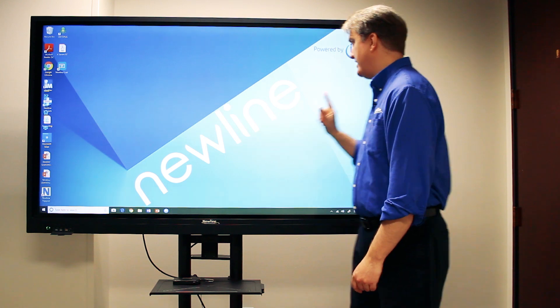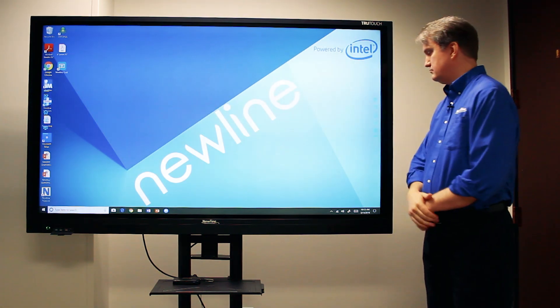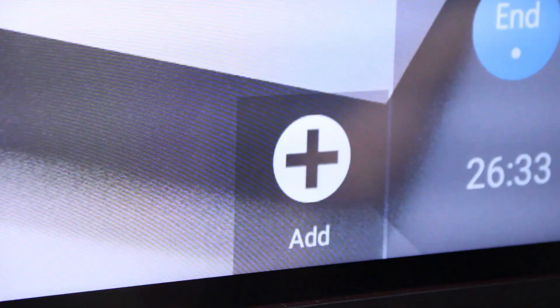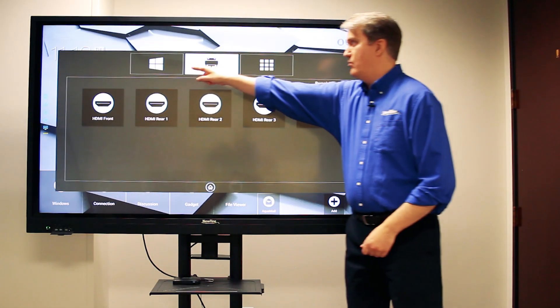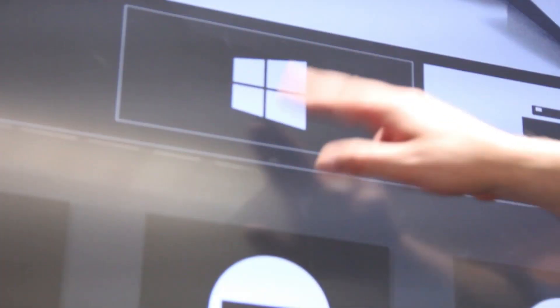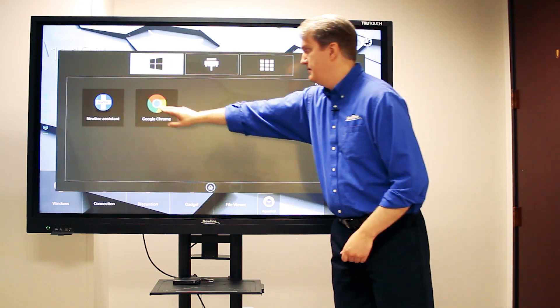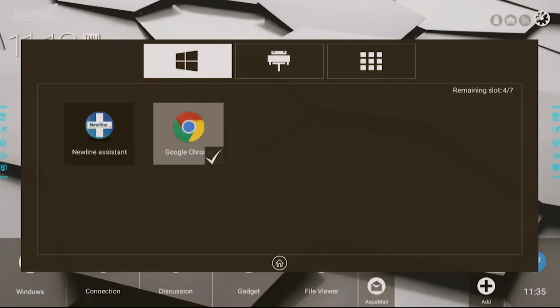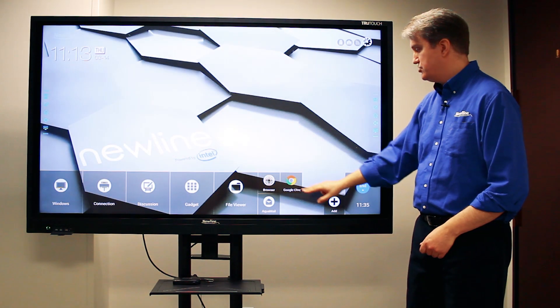When I go back to the home screen and I go back to the add button, I'll go to the Windows program section and there's Chrome right there. Give that a touch, it adds it as a shortcut, and now I have a one-touch shortcut to Chrome.